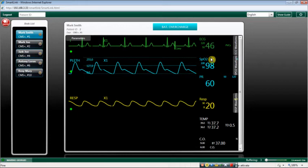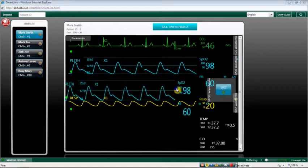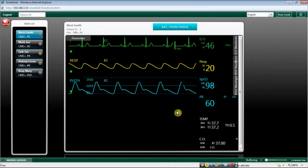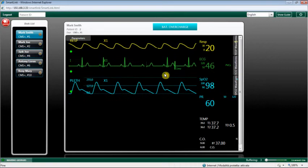Dragging with the mouse, you can move a parameter and its waveforms up and down on the screen to change the order of the displayed items.